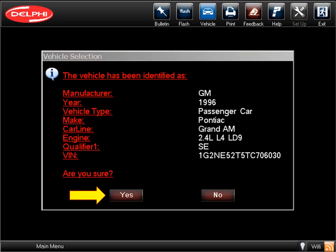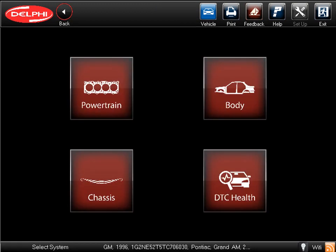Once you select and are connected to a vehicle, the Scan Tool will identify most vehicles through the ECM and automatically display the VIN and other vehicle information. There is no need to manually input any vehicle identification data other than the make. This screen shows the systems that can be scanned on the vehicle we've selected. With Delphi, just one software subscription includes all of the available systems on a vehicle.